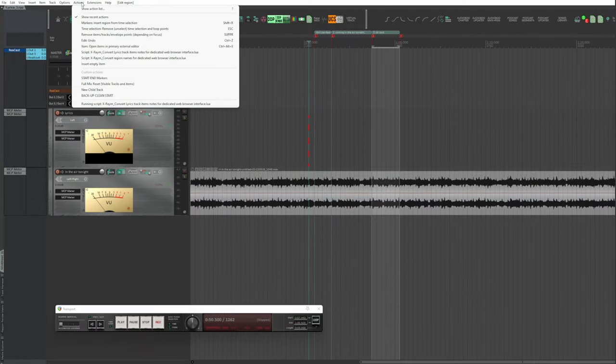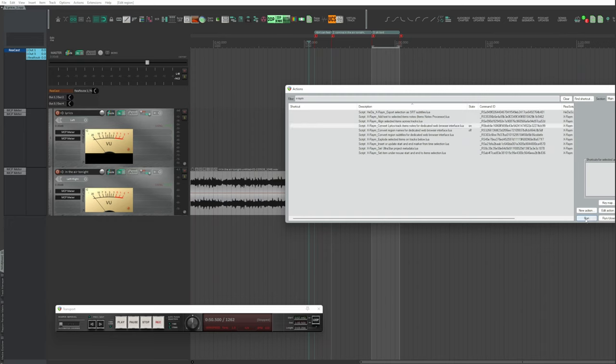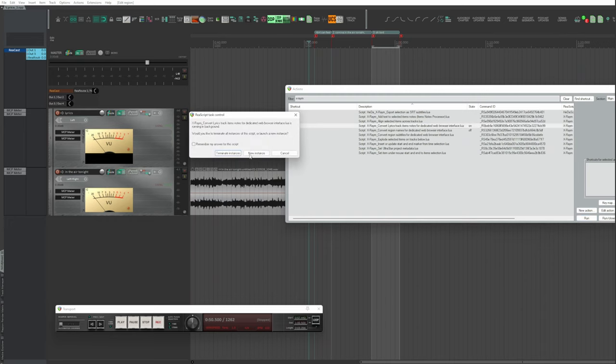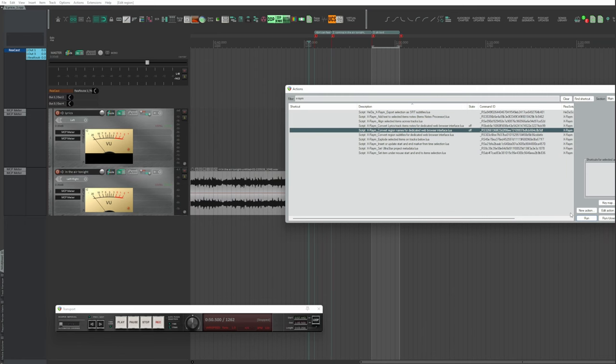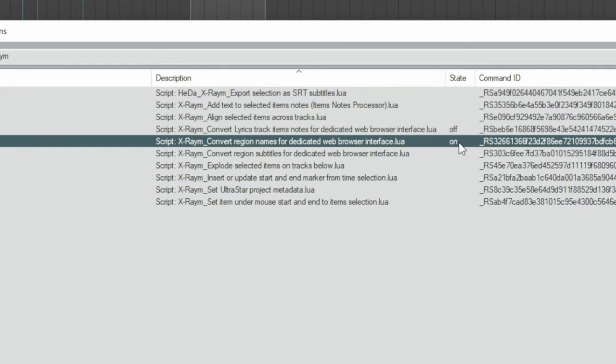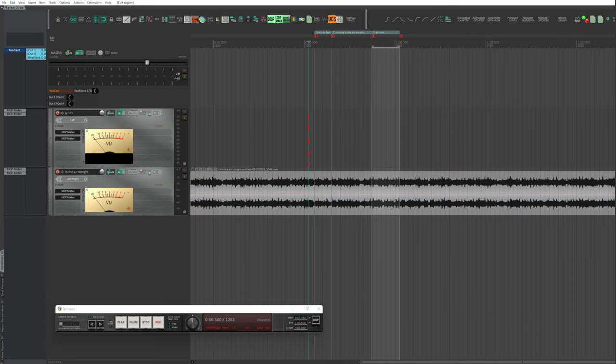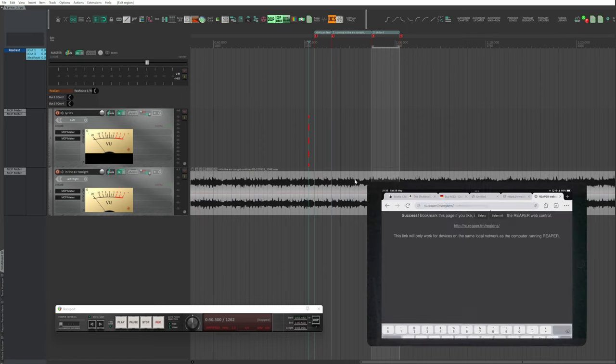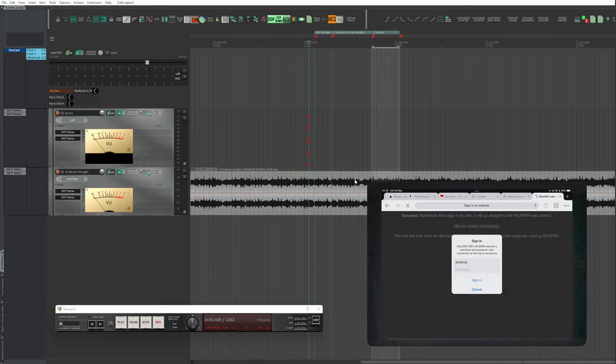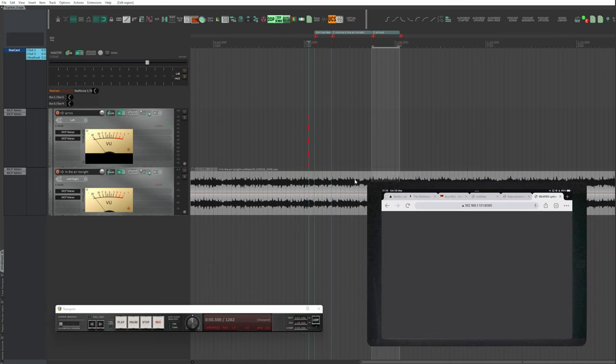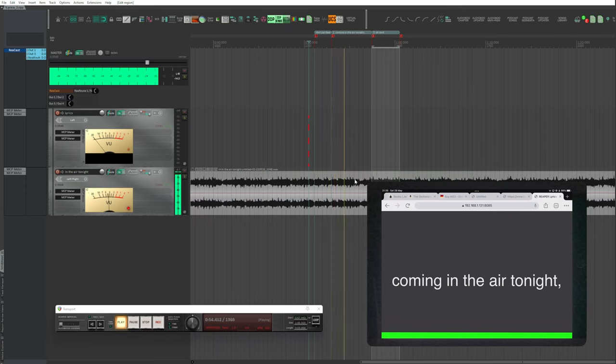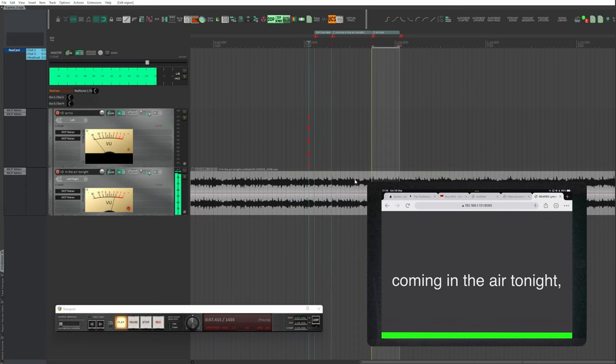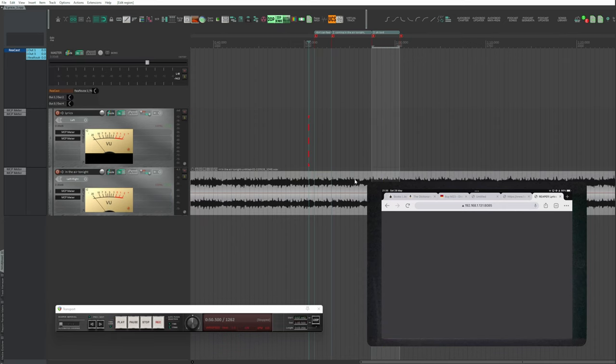Actions, Show Action List, Convert Region Name for Dedicated Web Browser. Run. The status turns on. Be sure to check that the other script is off. I remind you that you can assign this function to toggle mode to any button or menu. Play. The browser displays the text when the playhead intercepts the region that contains it. The sentence that will follow is placed in a new line, and the transport status is shown. Play, green. Record, red. Pause, yellow.